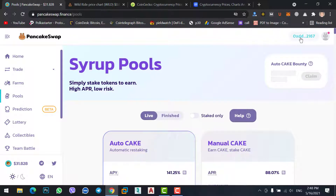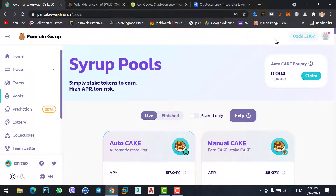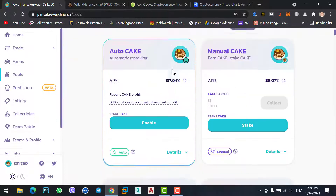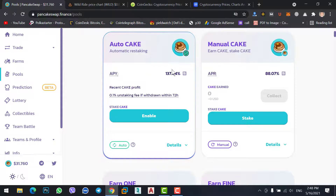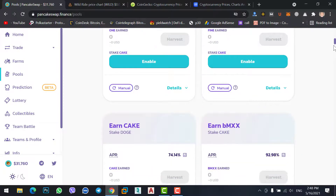Now, my MetaMask wallet is already connected. If your MetaMask is not connected, simply click here, reload the page, then click on the connect option and connect your MetaMask with PancakeSwap. I hope you can do it yourself. Here you can check the coins that are supported on PancakeSwap and you can stake them.